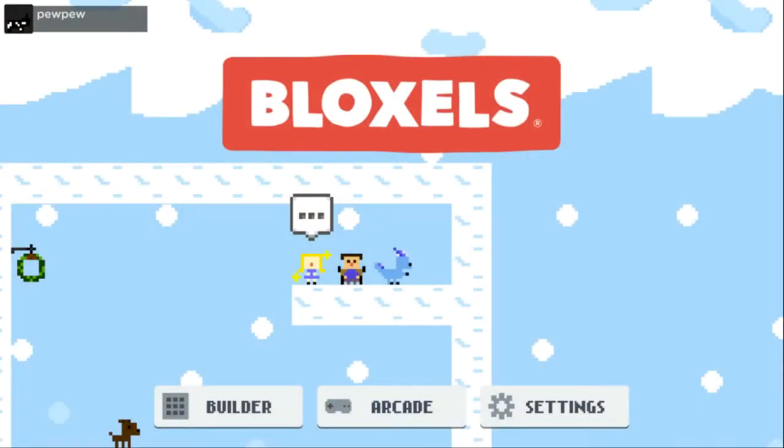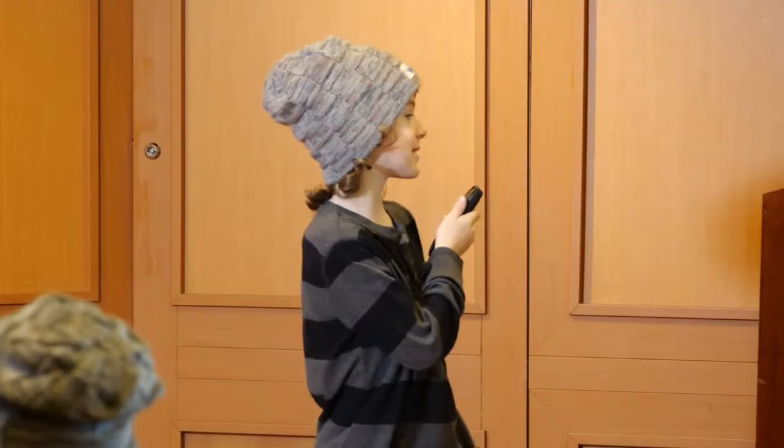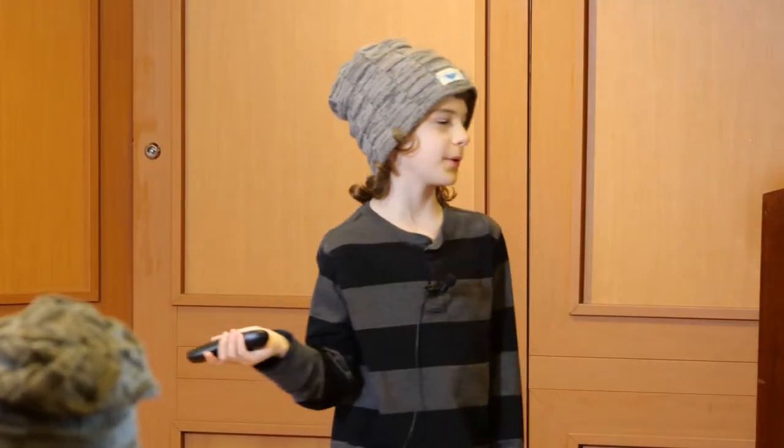This is the home screen. Today we're going to be focusing on Builder, but you'll get a peek at the Arcade too. That's going to be cool.